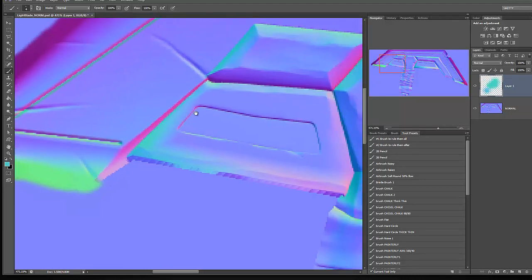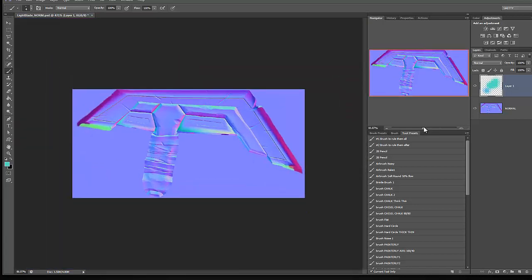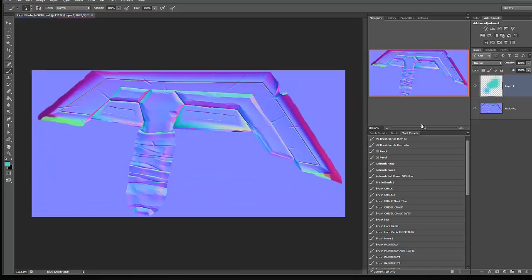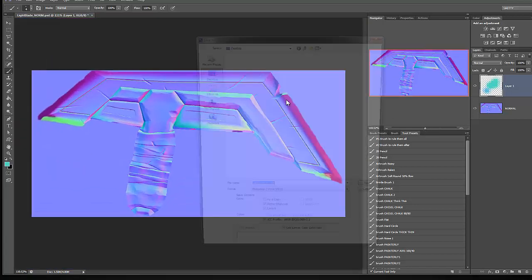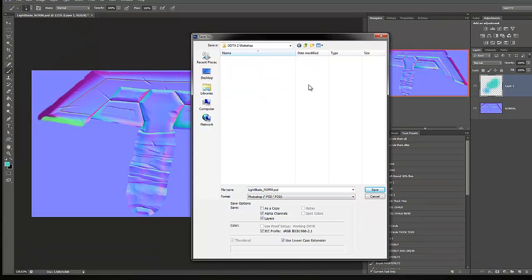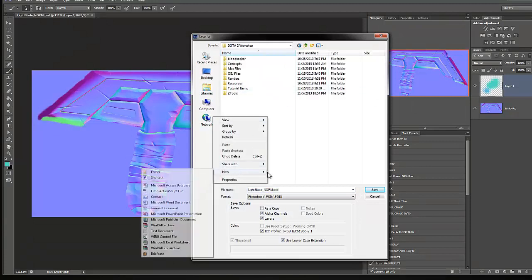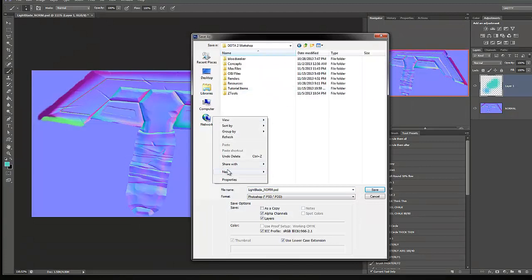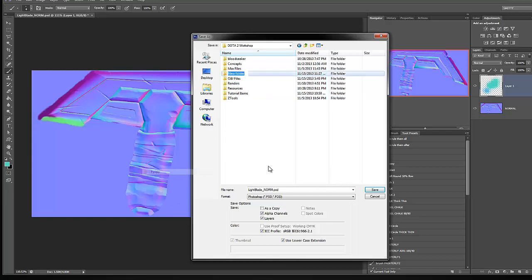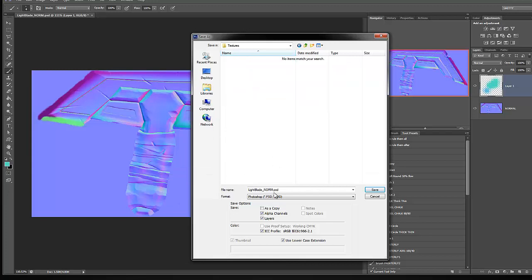There we go, that's looking good. And I think everything else is good to go. So I'm going to go ahead and hit control shift S, go to my Dota 2 workshop here, create a new folder for textures, and make sure this is light blade normal, and hit save.